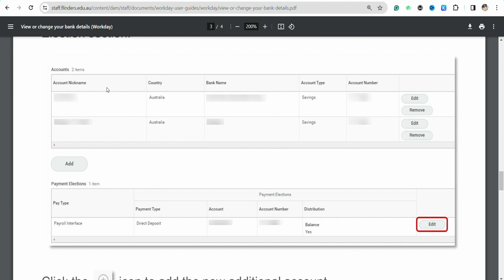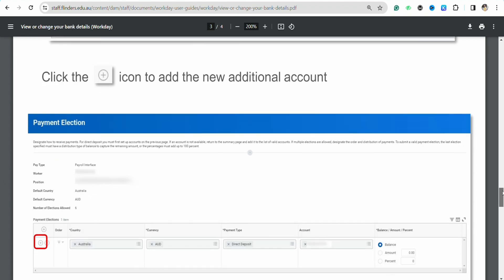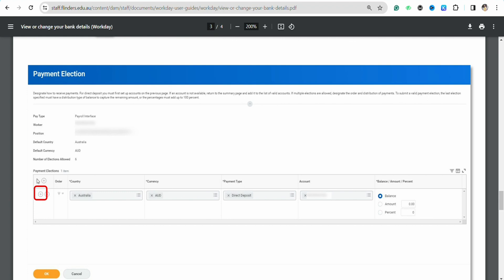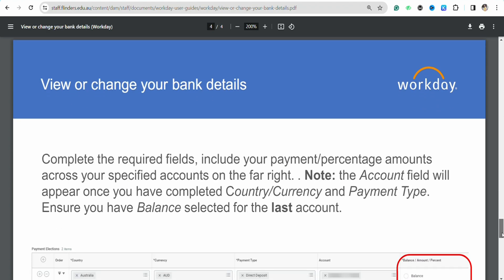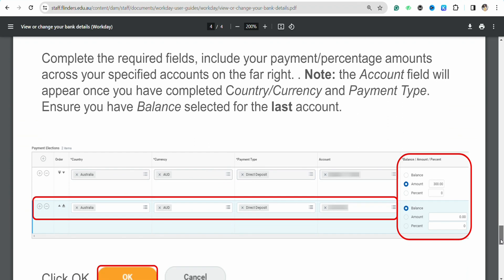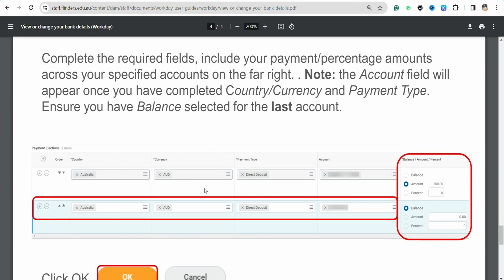You also have the option to add another bank account to your existing profile. Just click on the plus icon on the screen to add a new bank account. If you don't want to add another one, leave it as is. After that, complete the required fields including the payment percentage and amount across your specific accounts on the far right.